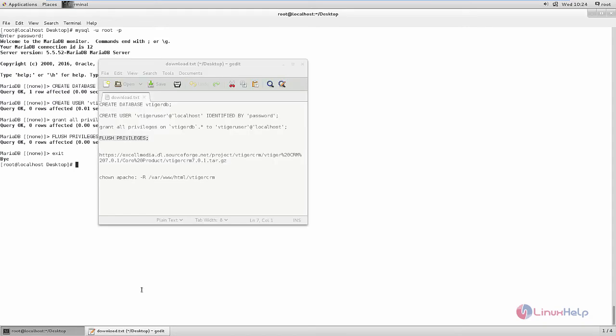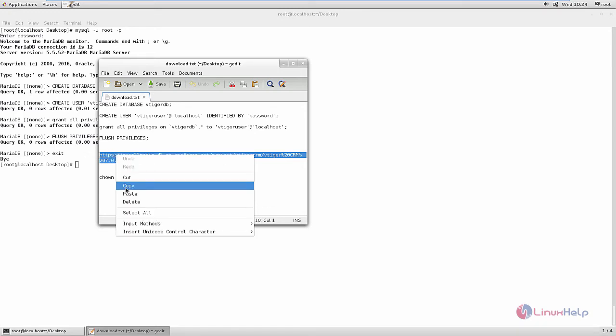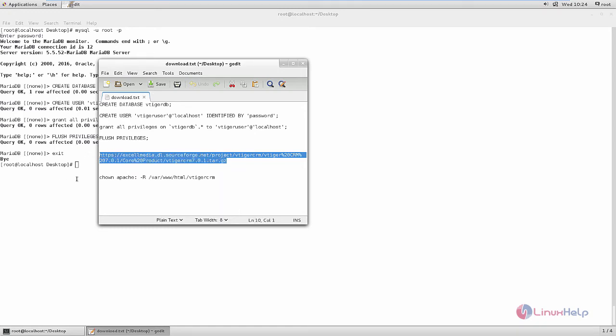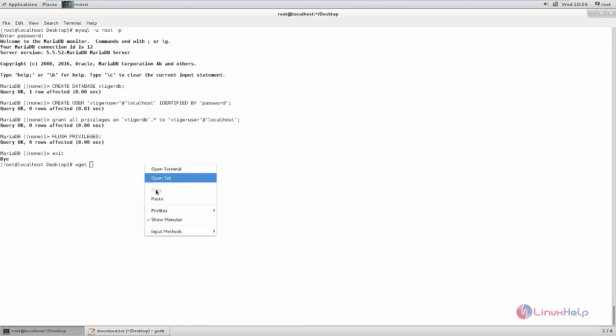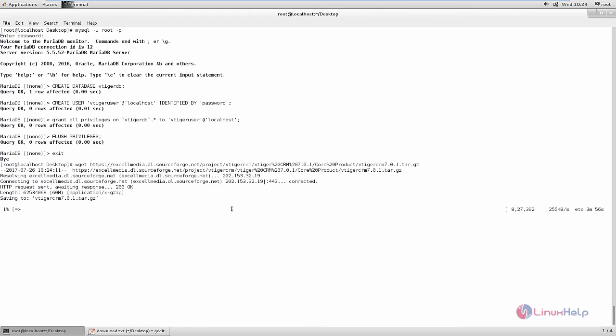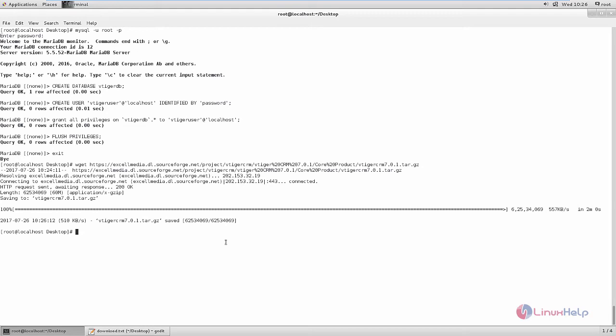Next we can download the installation package for VTiger CRM using the wget command. Now the download is started. This will take some time. Now the download is completed.